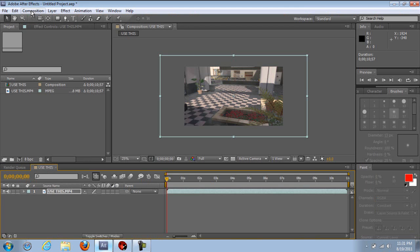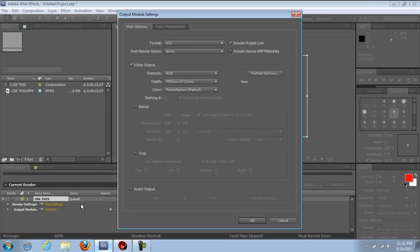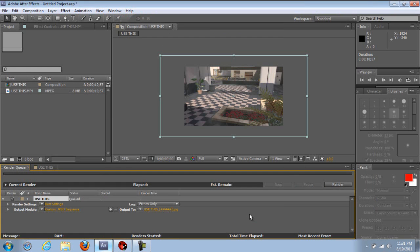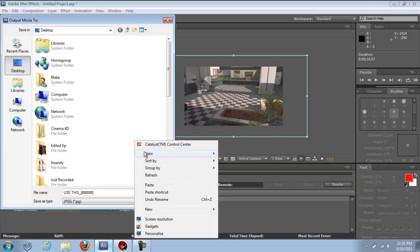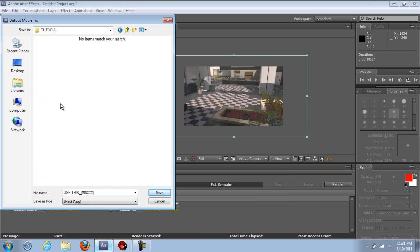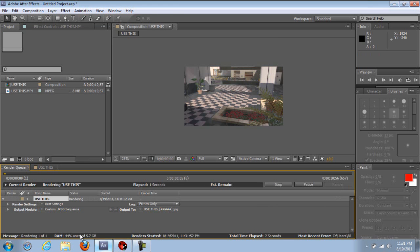Keep After Effects up. Go to composition, add to render queue. Click on lossless by output module. Go to JPEG sequence, leave it the same. Make sure caps lock is on — that makes it go faster. But before you render this out, make sure you save it to a folder by itself, because it's going to give you a lot of pictures. Click in there, save, and then click render.